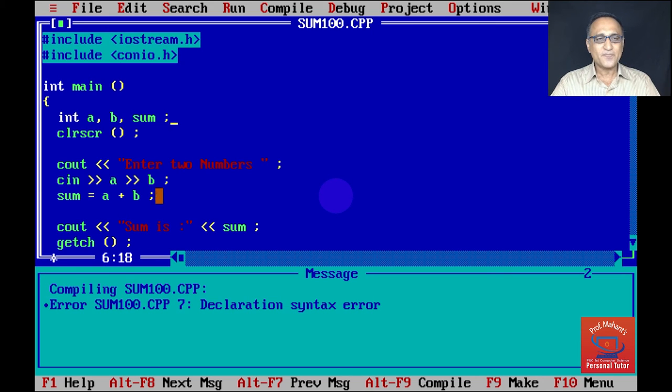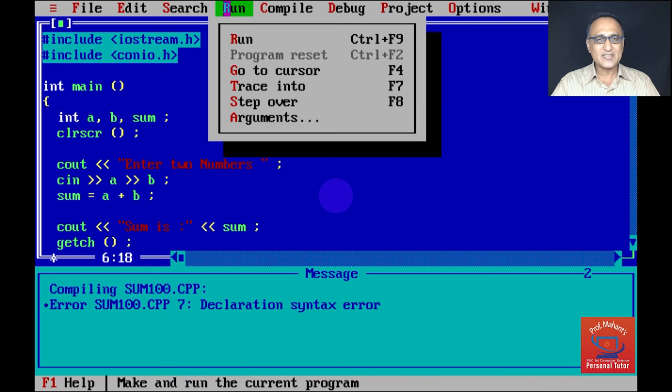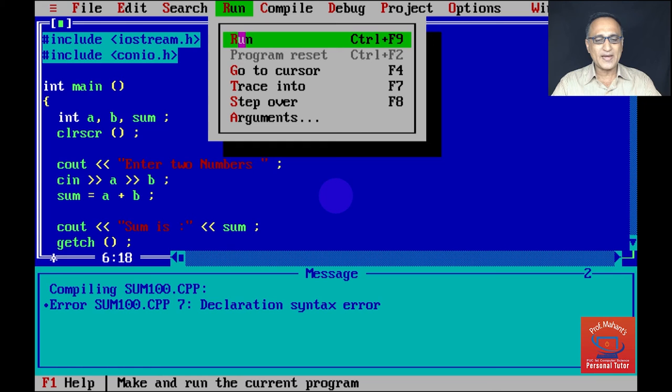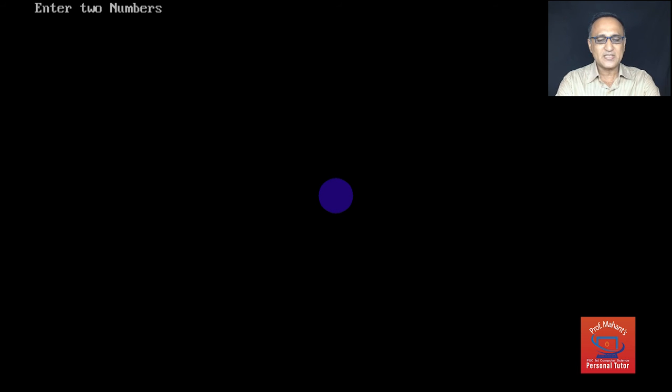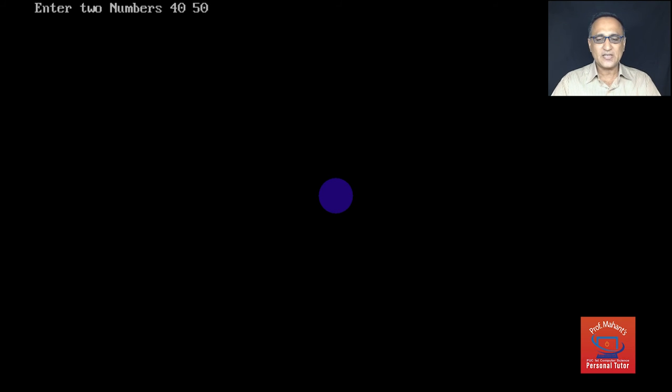Now once you have corrected the error, I can select this run and click either by holding Ctrl and F9, the function F9 key, or I can press this run key. Now once I press this run key, you can see on the top of the screen it is asking me to enter two numbers. Let me enter 40 and 50. These are the two numbers. If the program is correct, it should print the sum as 90.